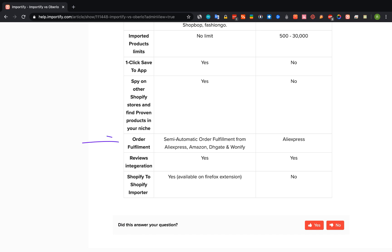The order fulfillment feature. On Oberlo only AliExpress is supported and on Importify you have semi-automatic order fulfillment that will fill your product and customer details automatically at your supplier site. This feature is supported for AliExpress, Amazon, DHGate and Oneify.